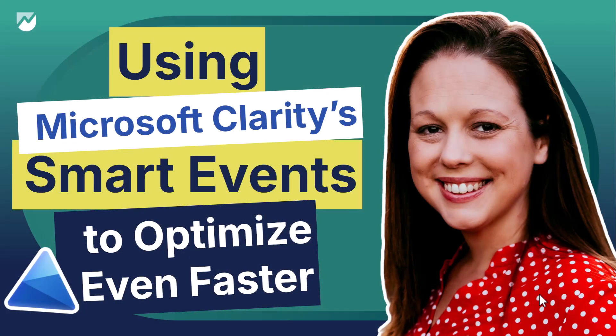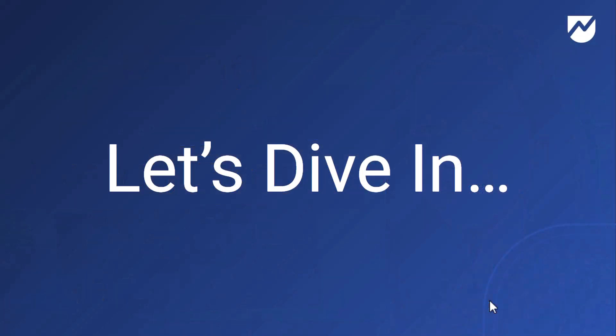Seeing Microsoft Clarity's smart events to optimize even faster. Let's go ahead and dive in.